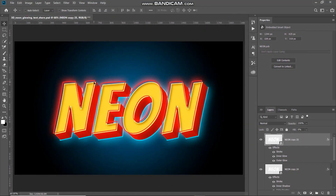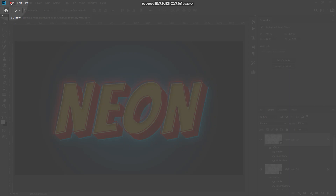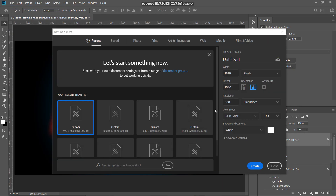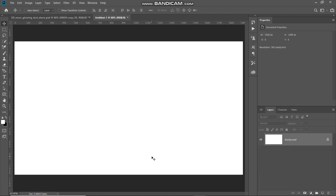Let's first start by creating a new document. Go to File and then select the option New. You can set the width and height accordingly, or set it as follows: width around 1920 pixels, height around 1080 pixels, resolution around 300 pixels per inch. Then click on Create.